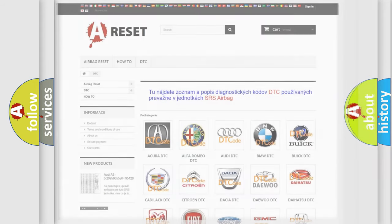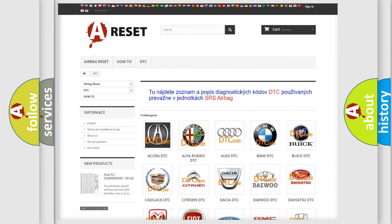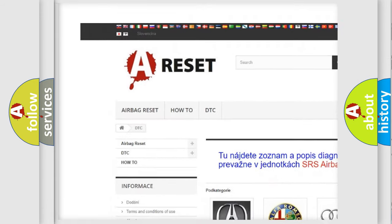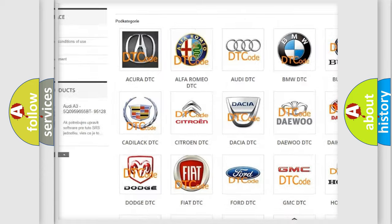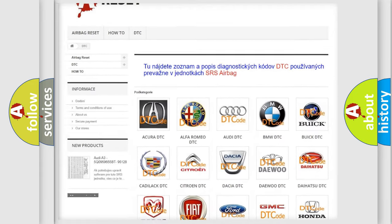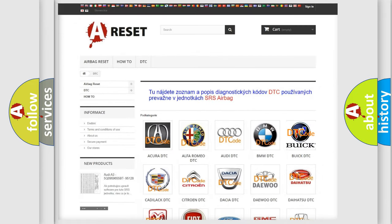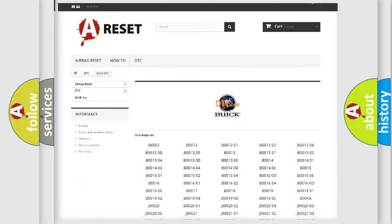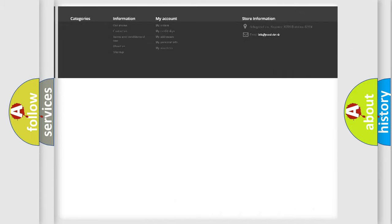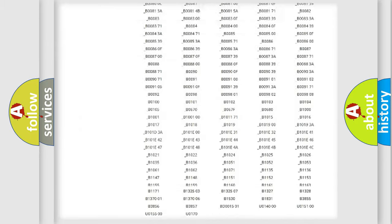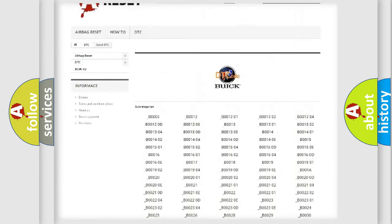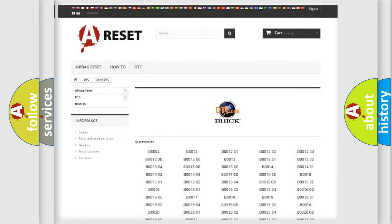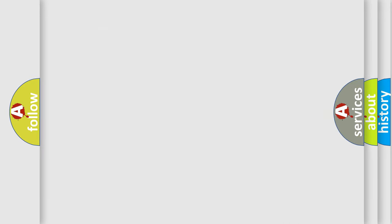Our website airbagreset.sk produces useful videos for you. You do not have to go through the OBD2 protocol anymore to know how to troubleshoot any car breakdown. You will find all the diagnostic codes that can be diagnosed in Buick vehicles and many other useful things.